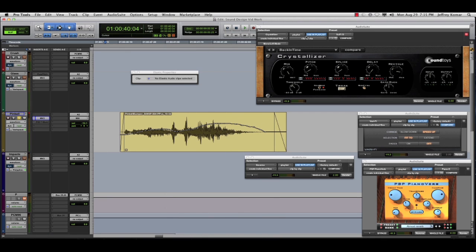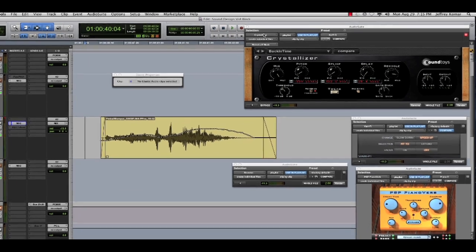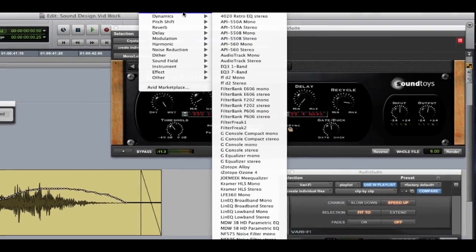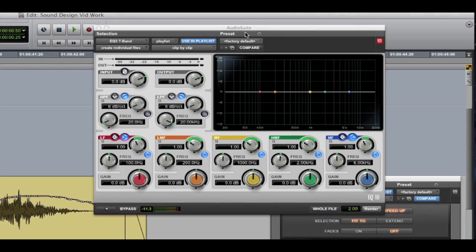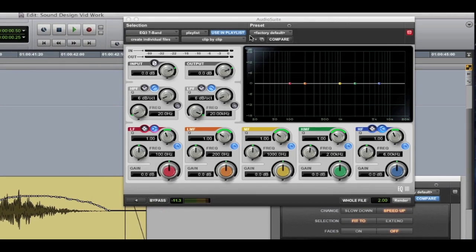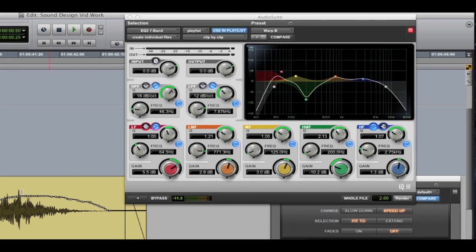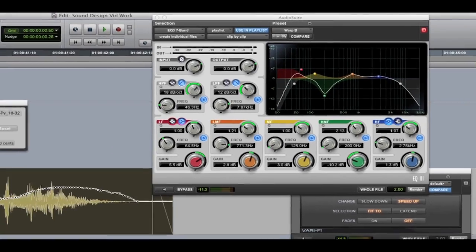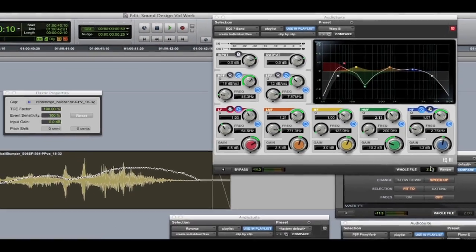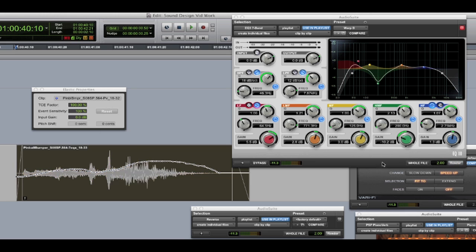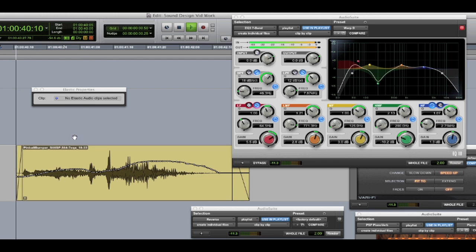So let's swap out the crystallizer for a simple EQ. And I'm going to bring up a pretty drastic shape just so we can hear the difference here. And I'm going to select the clip. I'm going to choose two-second handles and I'm going to hit render. So let's listen to that.